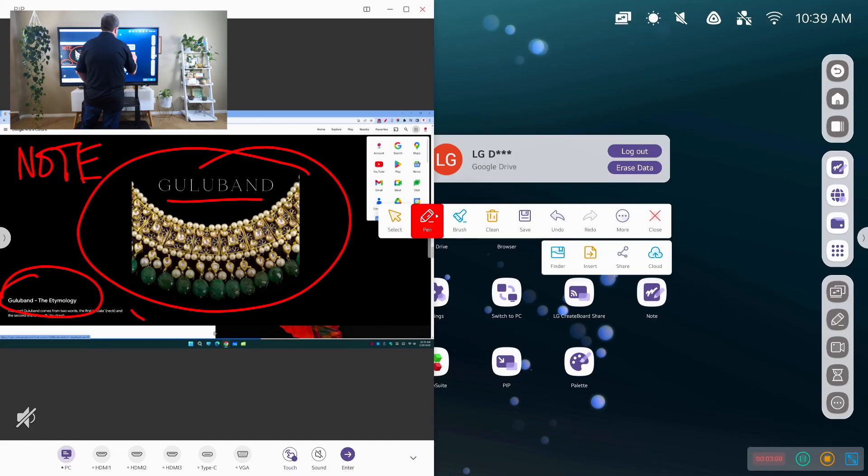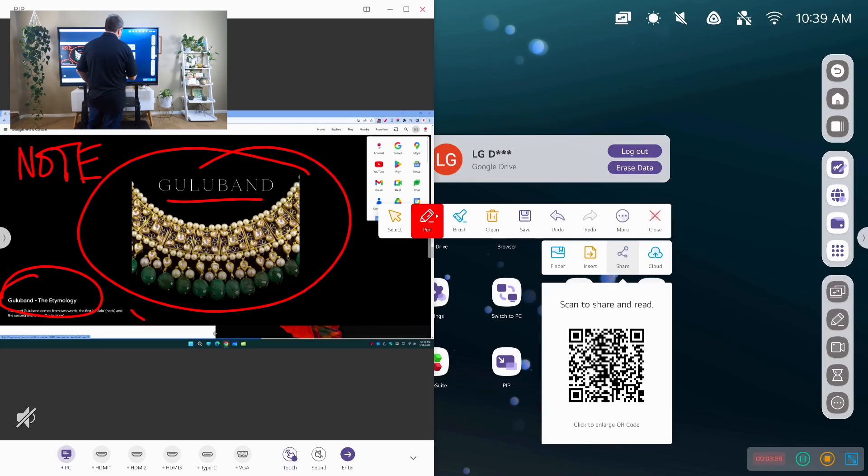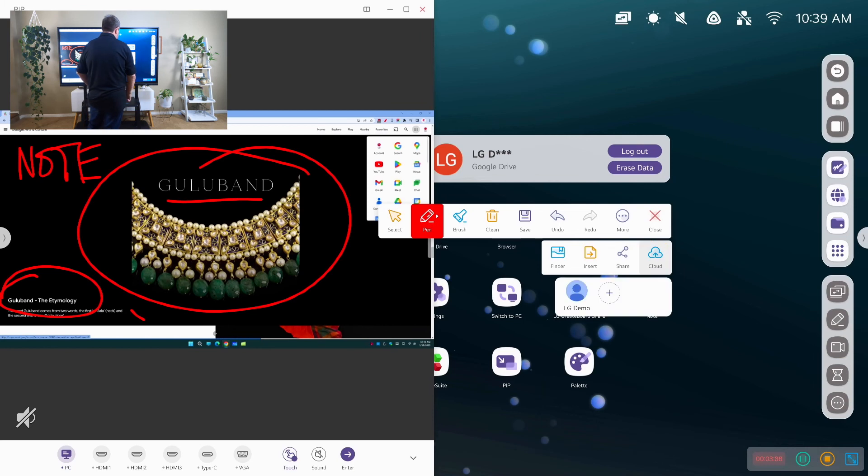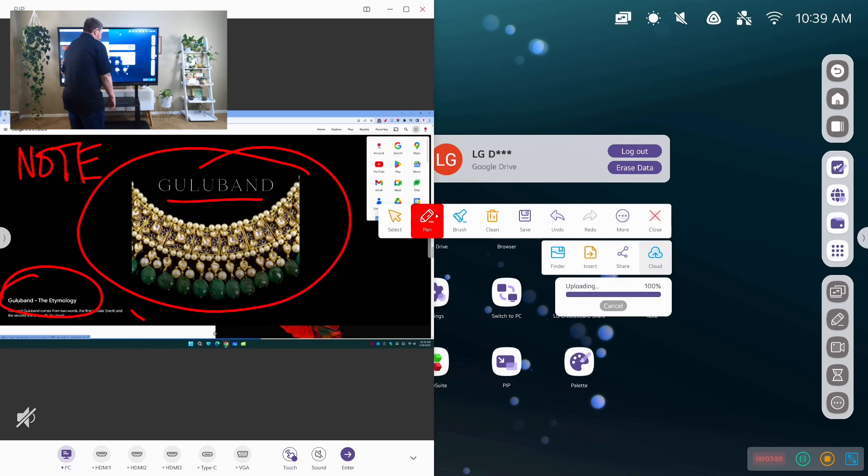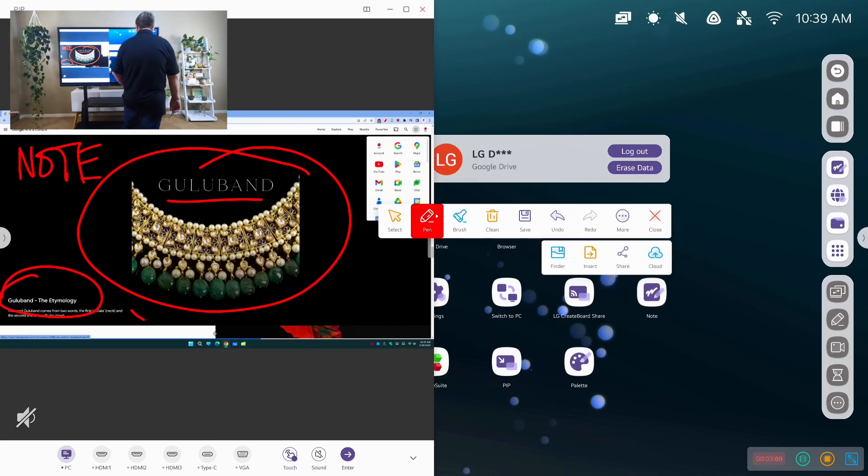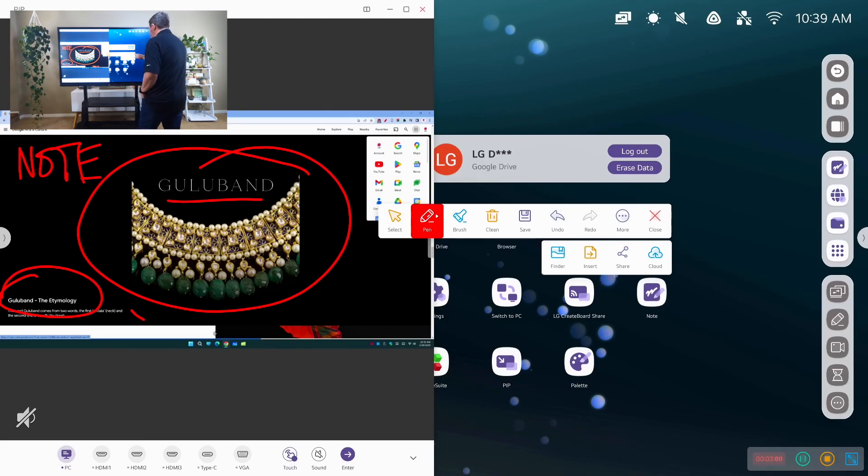I can actually then save what I just did and it moves it directly into Finder. Great function, great tool. And then I can also share it directly on the screen. Students can scan that or I can save it directly to my Google Cloud or my OneDrive and be good to go.